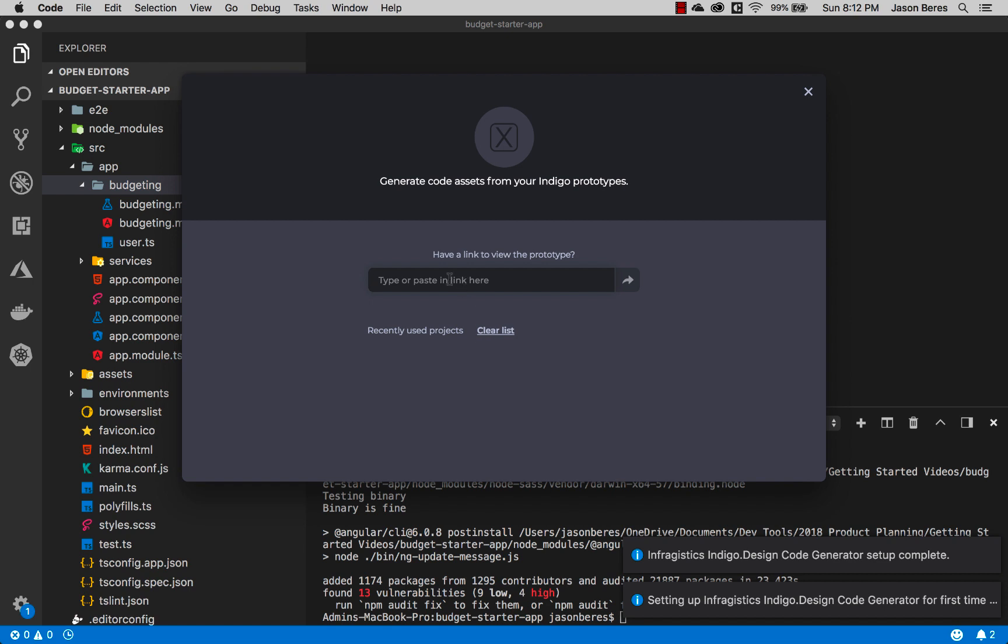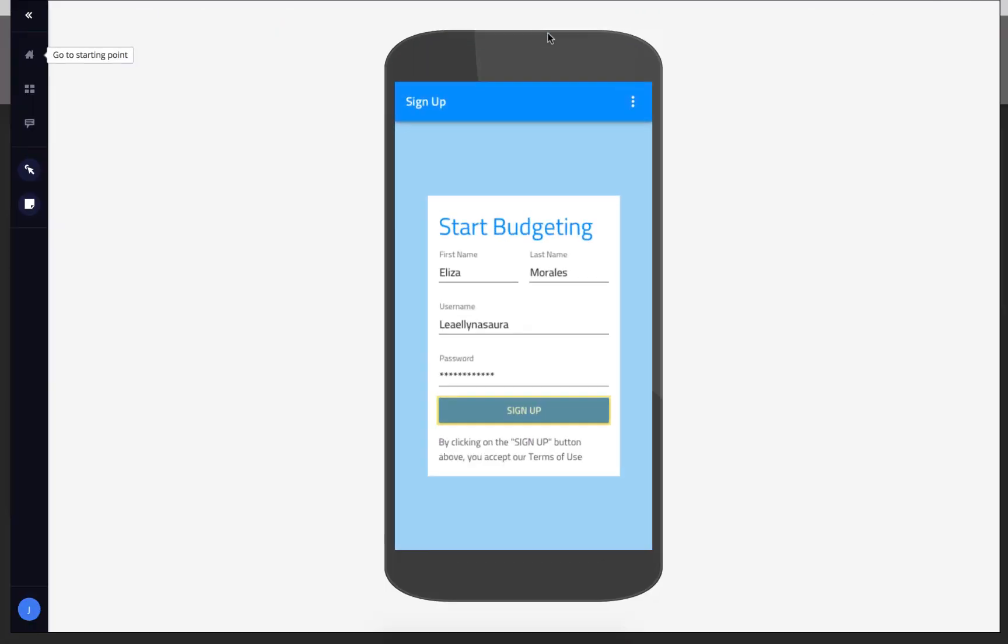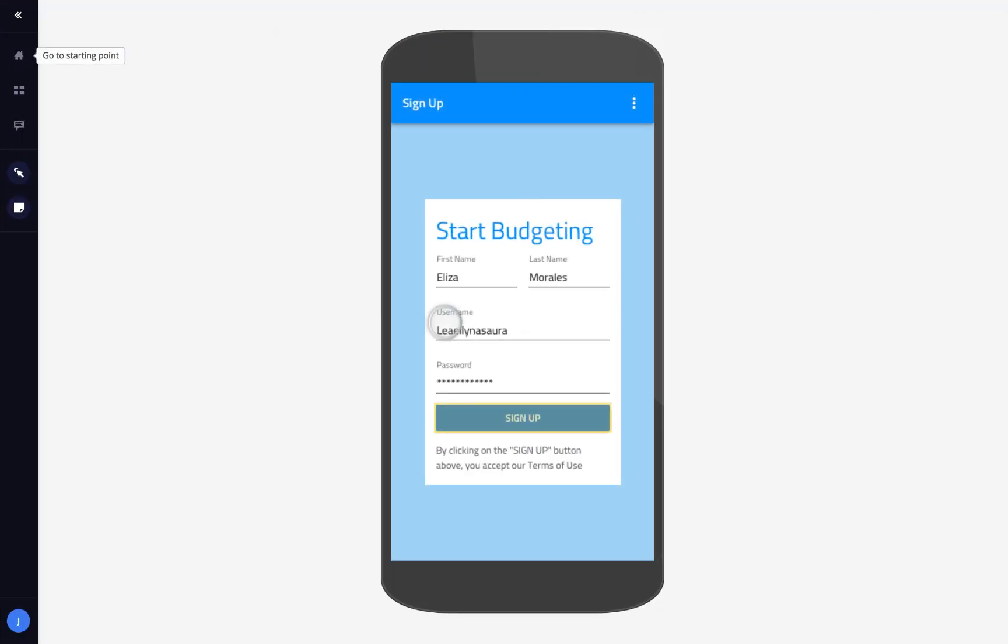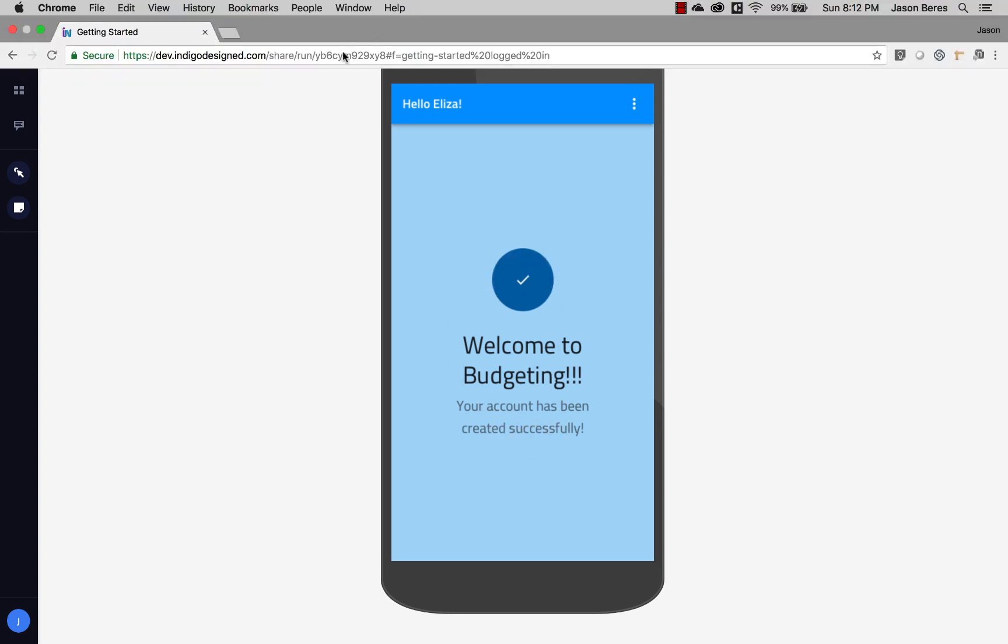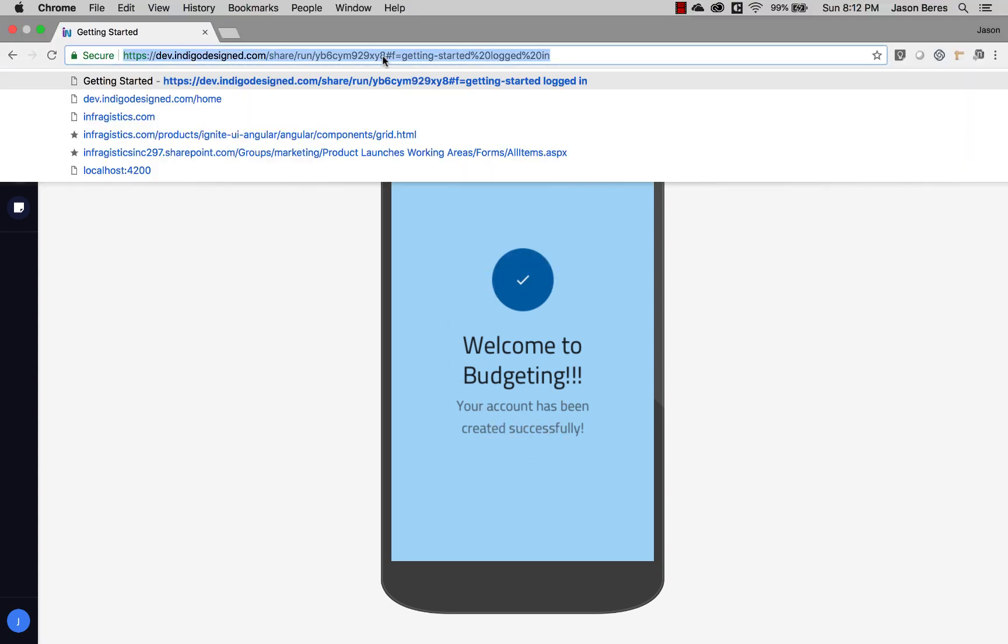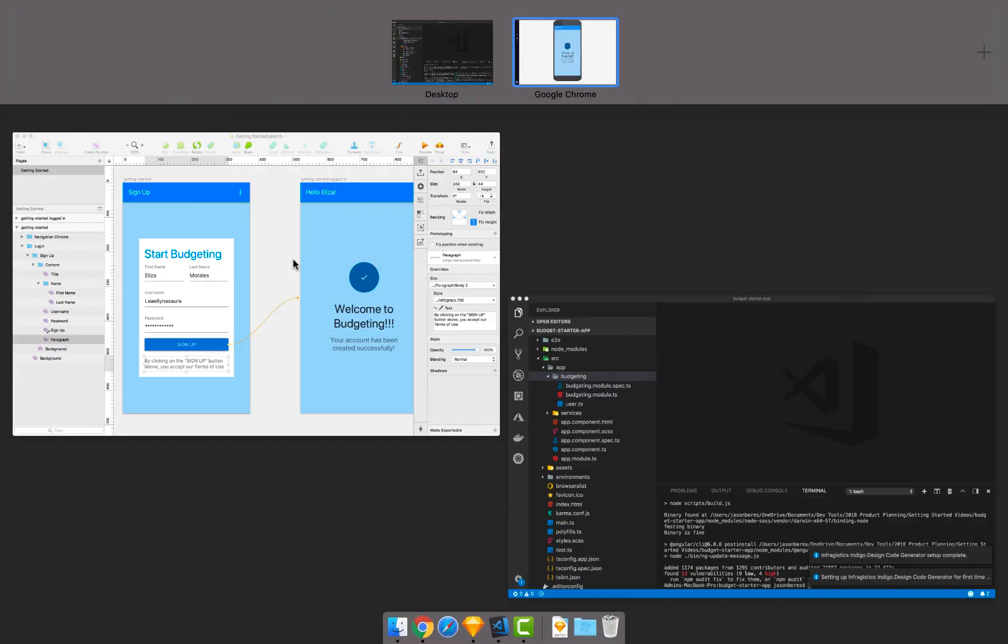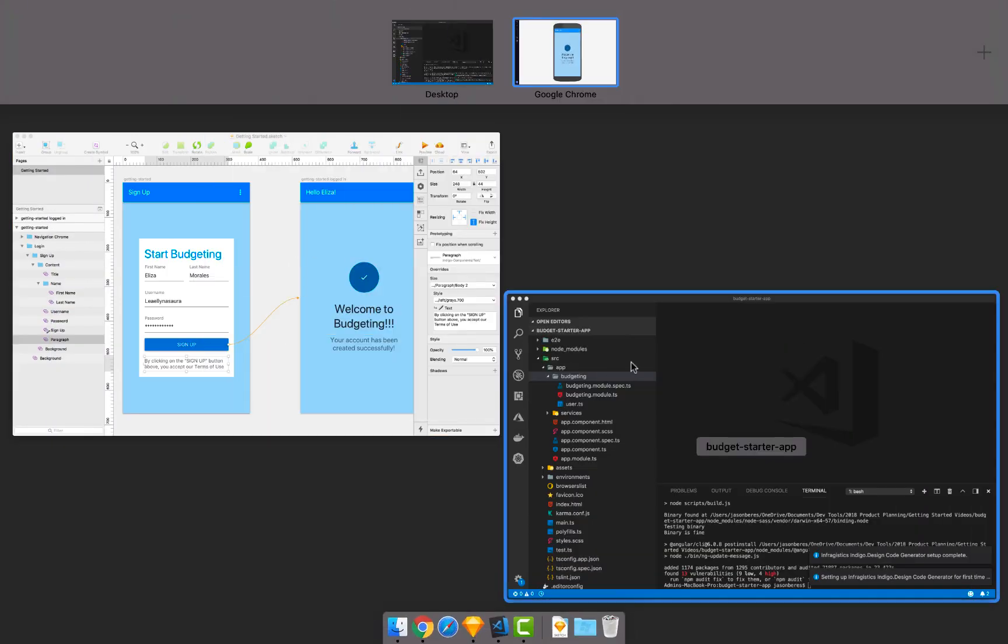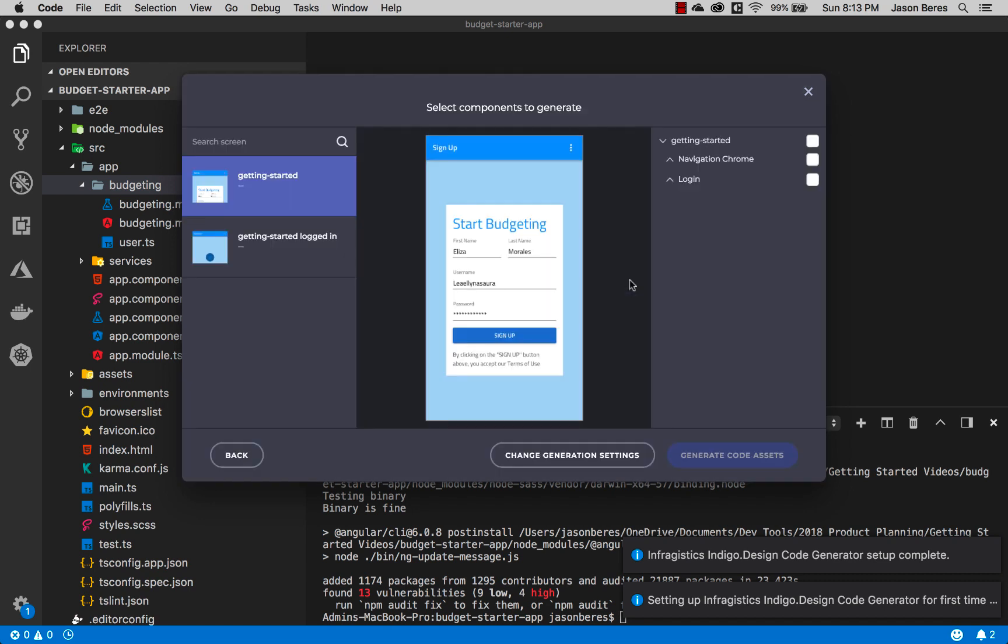Now I happen to have this prototype already running in the cloud. Let's go to our other desktop and we can see that this is what this should actually look like. This is in the Indigo Design cloud. When I click the sign up button I'm going to navigate to this screen. So let's go ahead and grab this URL. This is as easy as it is to get the code generator to recognize your cloud prototype. So I have that. Let's go back here.